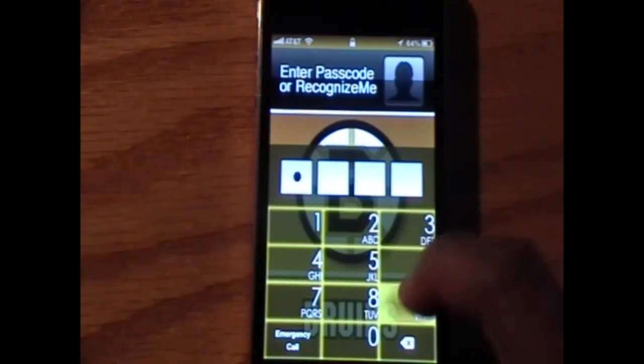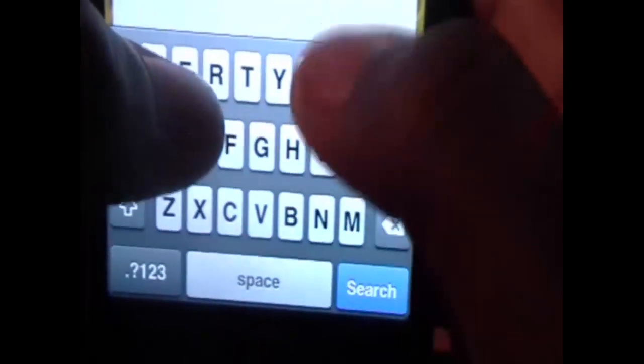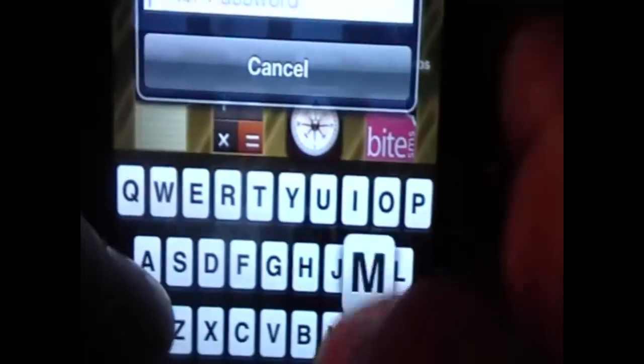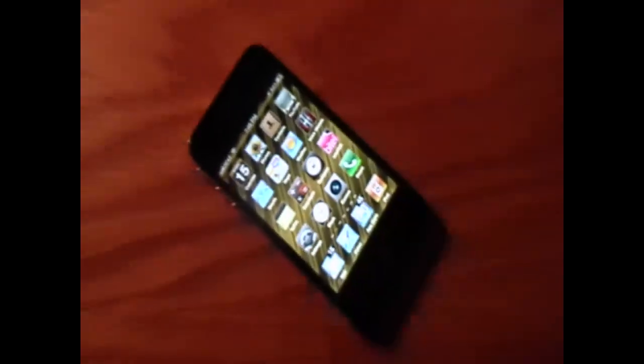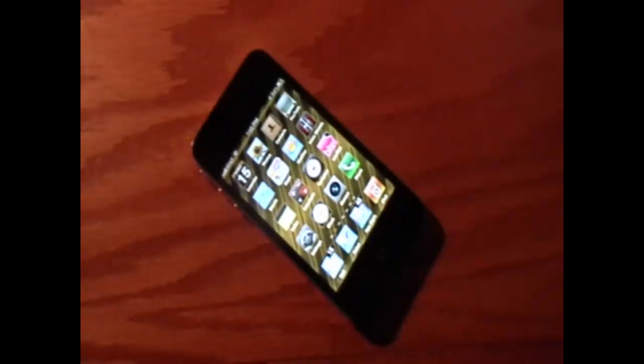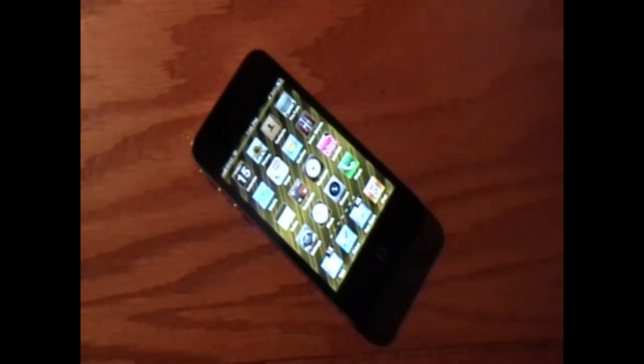Once the device boots up, the vibration for typing will be available at every stage of the phone. This includes number pads, spotlight searching, and entering passcodes of various kinds. Now you can enjoy the vibration feature that Blackberries and Android devices have as default.